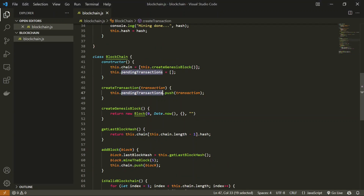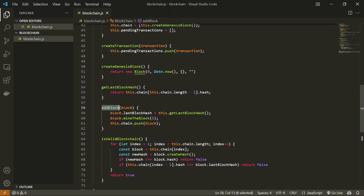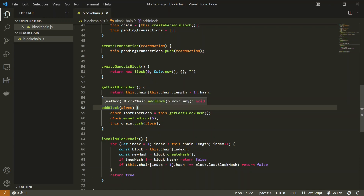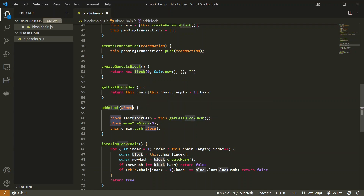Every time we call createTransaction we pass a transaction as a parameter and push it inside the pendingTransactions array. Now whenever we add a new block to the blockchain we are going to pass this pending transactions as the data to that block. For that we are going to change the addBlock method. In a practical blockchain we can't simply pass all transactions inside a single block because a single block has a data size limitation.